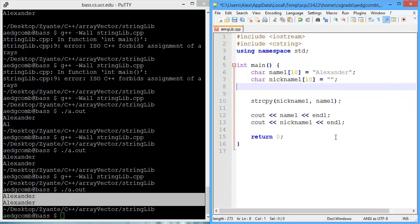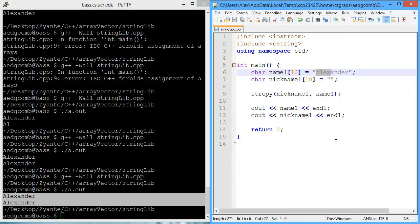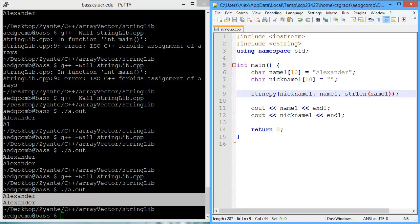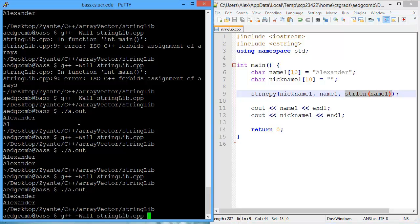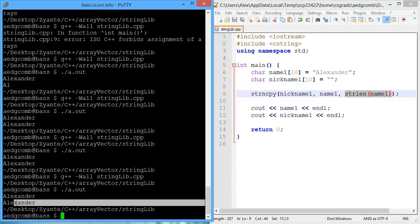Now we're only wanting to copy over a subset of the name, because we're actually wanting to get the nickname. We're really just wanting to get the first four characters so we can have Alex. And there's a function for that, it's called string n copy. String n copy takes in three parameters: the destination, the source, and the third one is how many are we going to copy over. I'm going to use string length to get name one, the length of name one, as how many we're going to copy. So we should be copying over all of Alexander for now. Let's compile and execute. And we do, we copied over the entire Alexander.